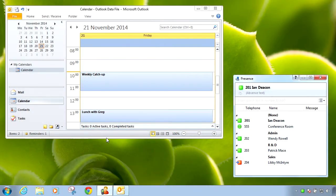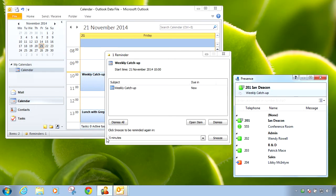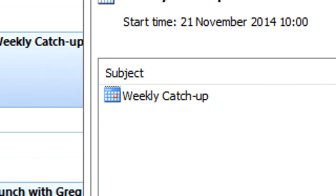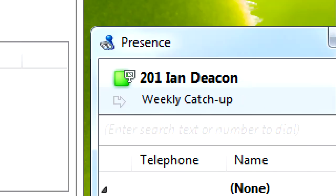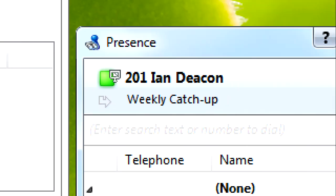GoConnect can also use calendar integration to update user's availability states and even use meeting subject information as user's absence text message.